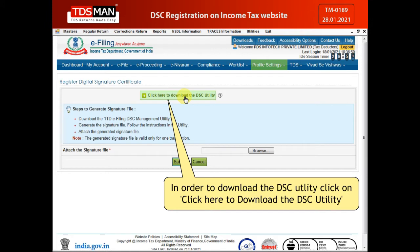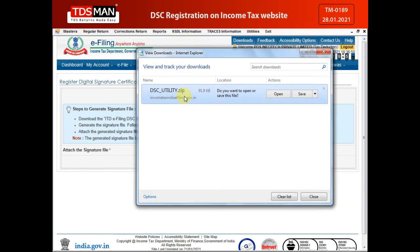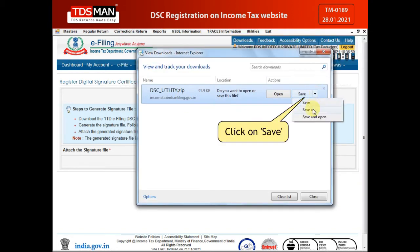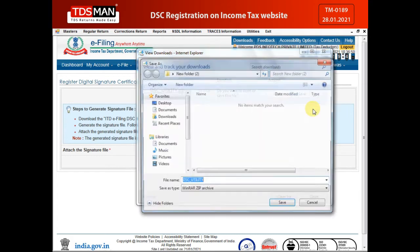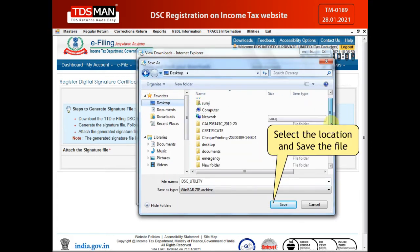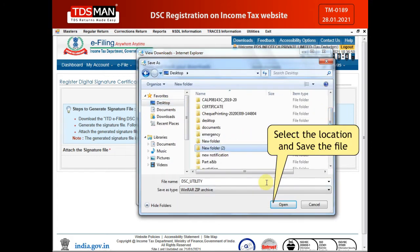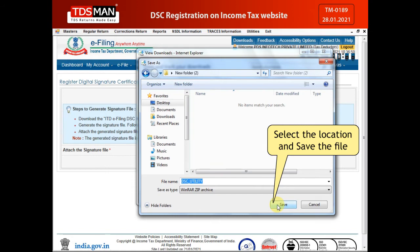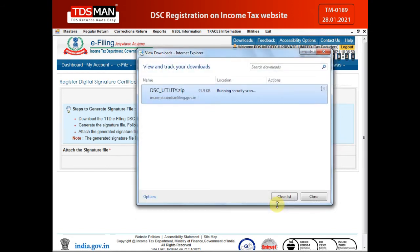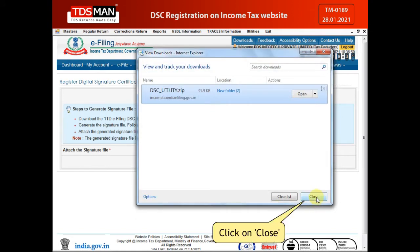In order to download the DSC utility, click on 'Click here to download the DSC utility.' Click on Save, select the location and save the file, then click on Close.